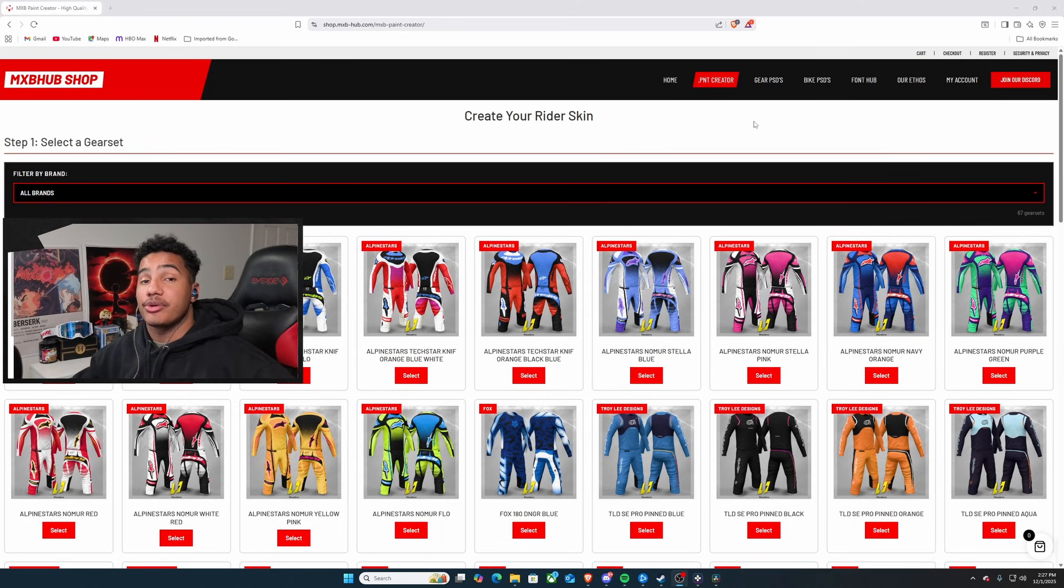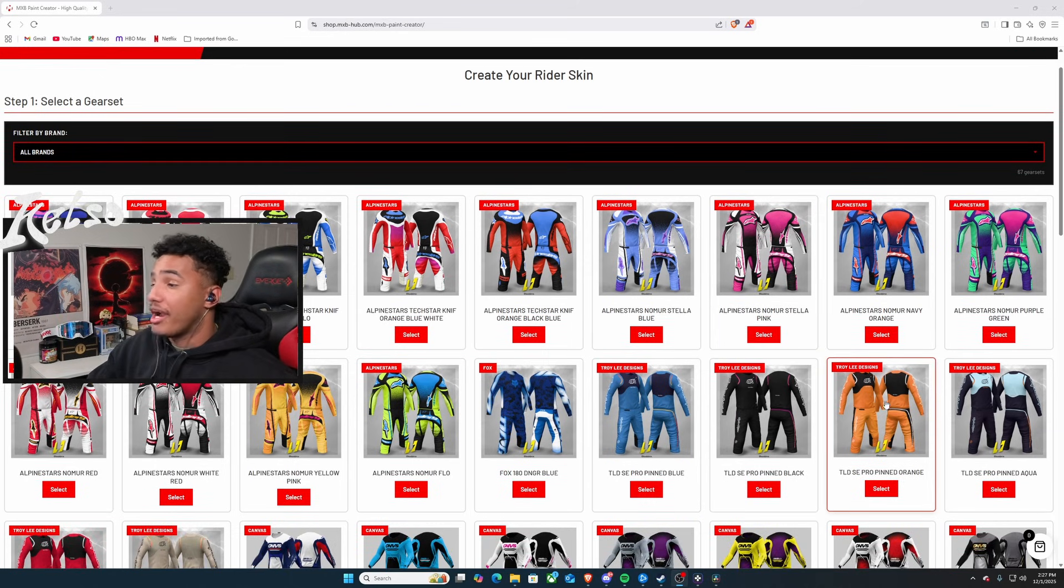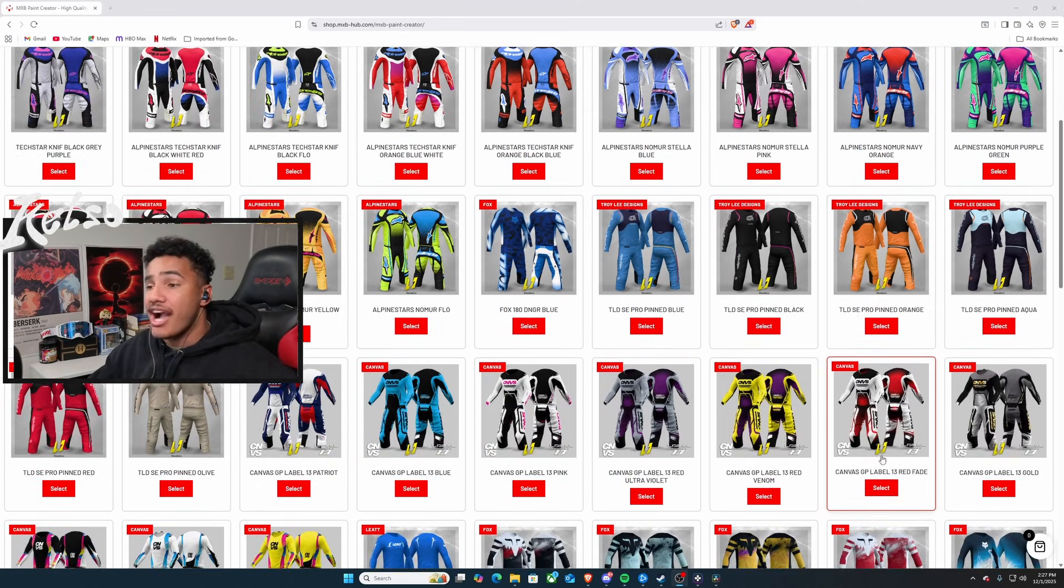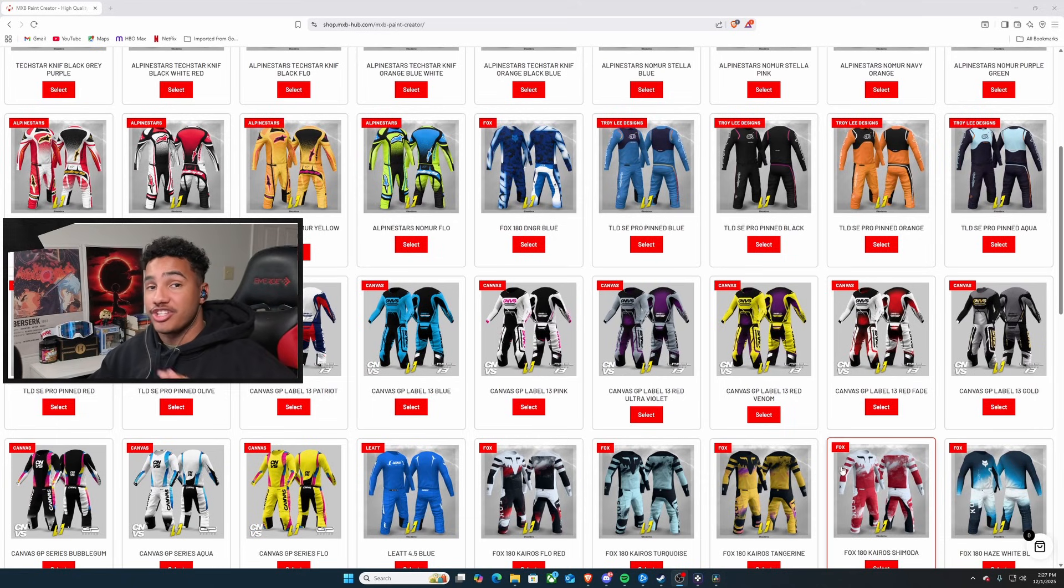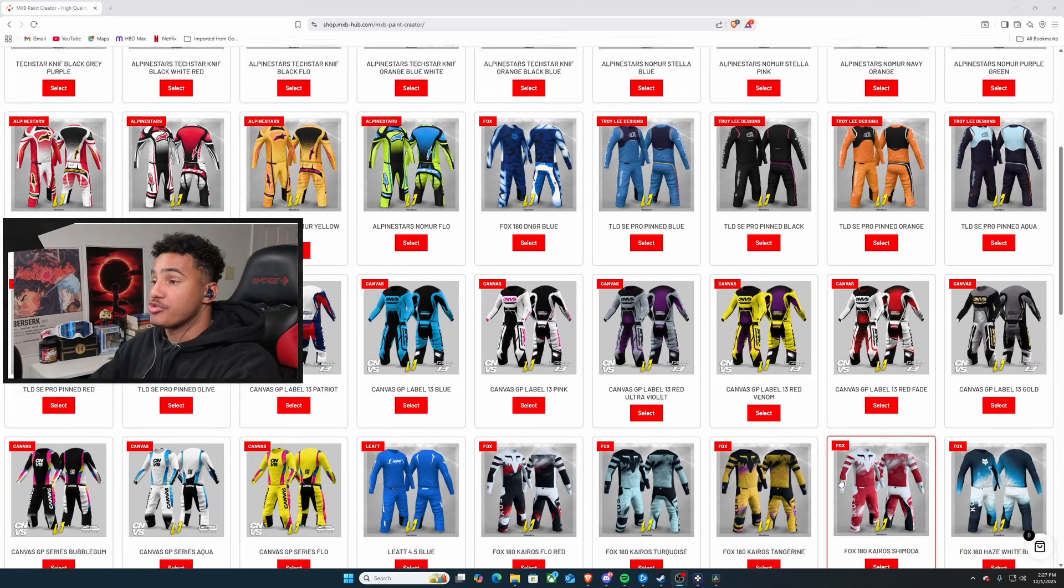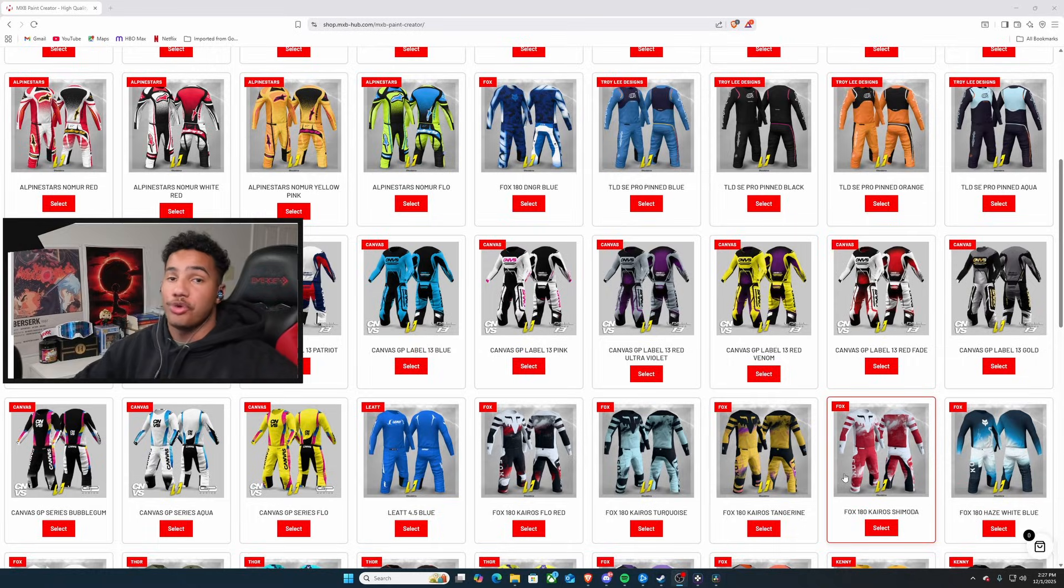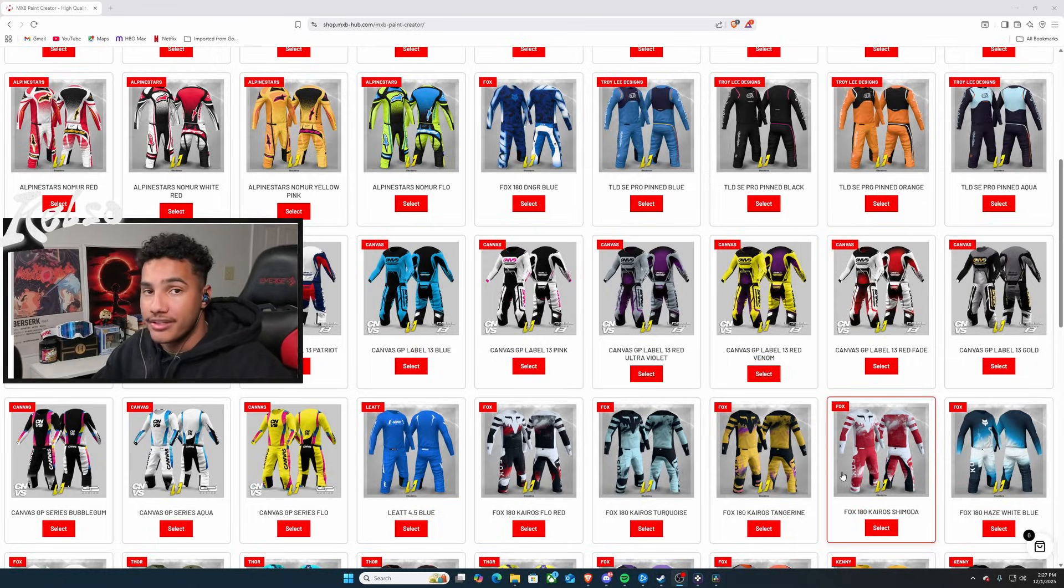Here in our PNT Creator is something where you guys have Alpine Stars, TLD, Fox, Liat, Canvas, you name it. You guys are actually able to select one of these replica gear sets and then put your own name, logos, and number on it, however you want to create it.